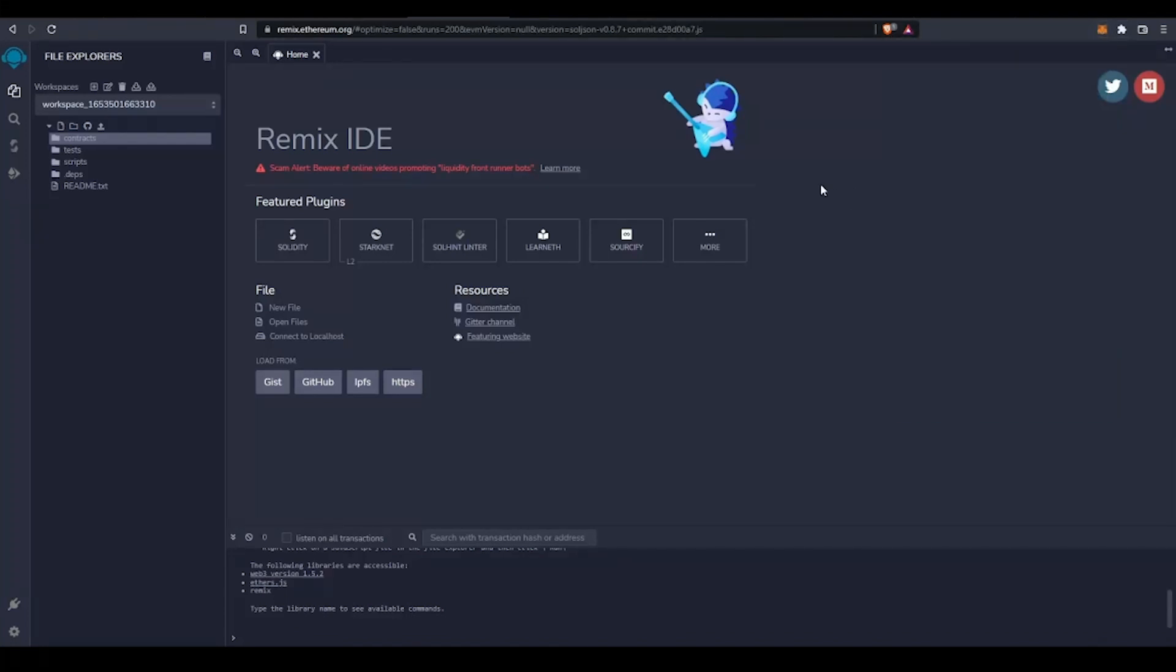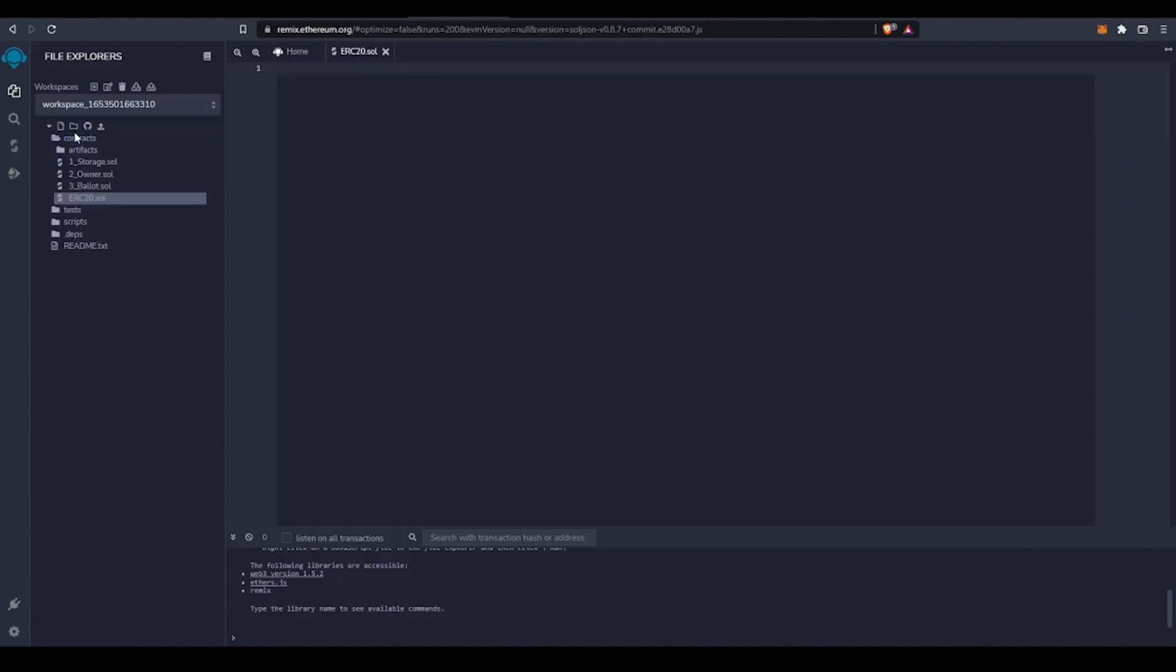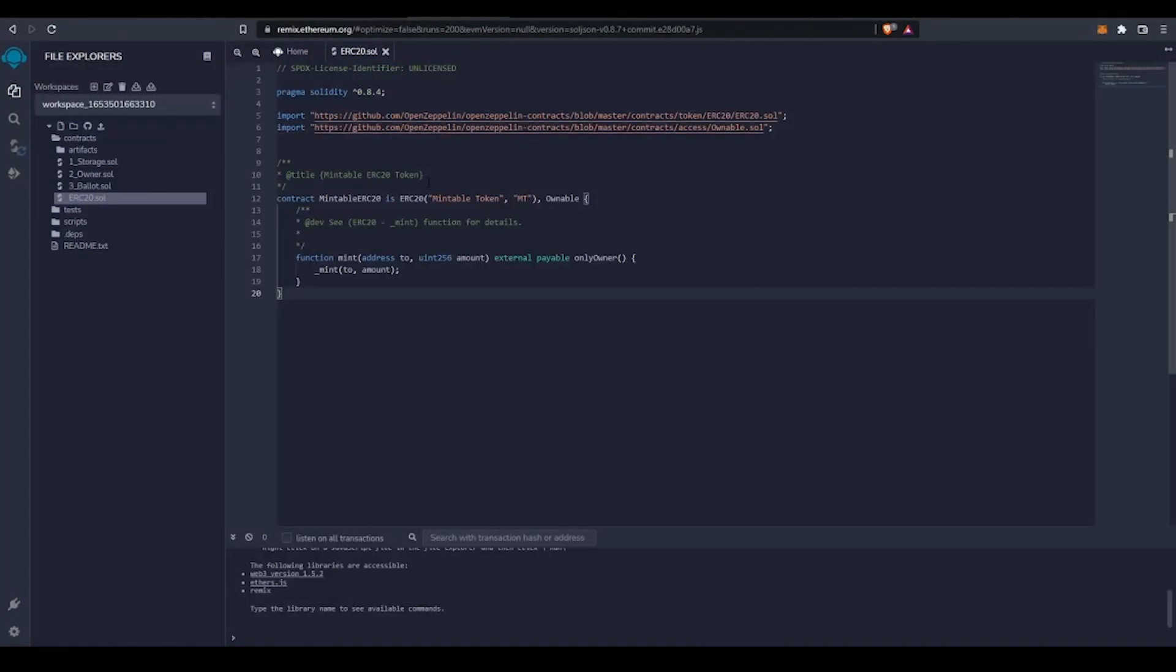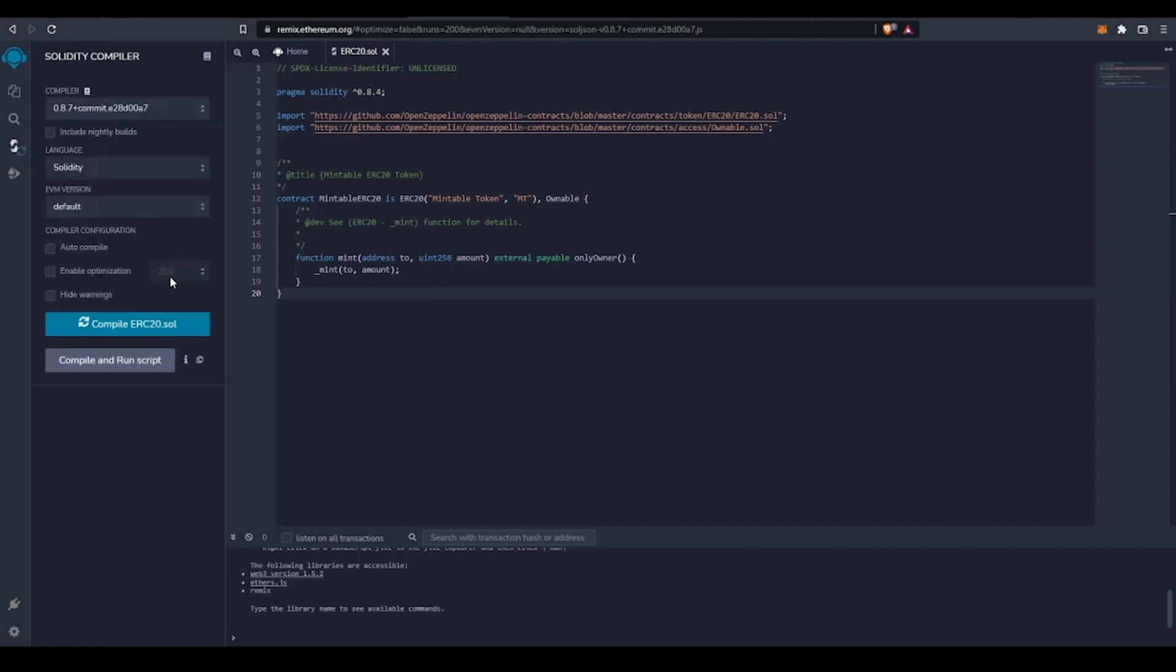Now I'm going to create an ERC20.sol file with the following contents. In this contract, we are describing a mintable ERC20 token utilizing the OpenZeppelin library. Let's compile the Solidity contract so it's ready to be deployed.